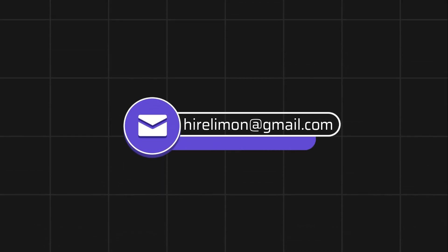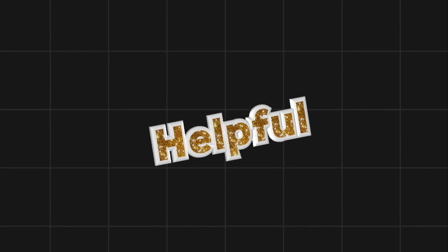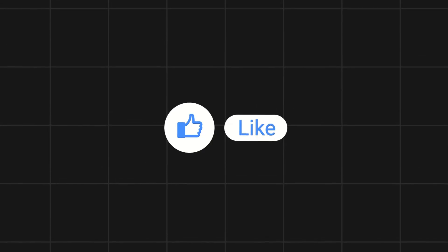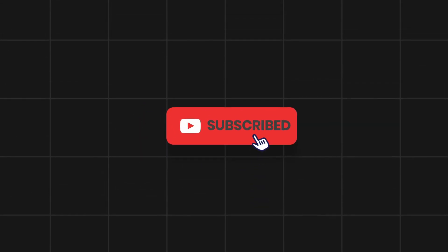Feel free to reach out if you encounter any issues during the process. If this video helps you out, please leave a like and subscribe.